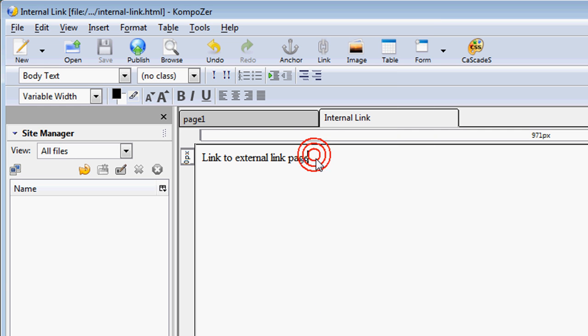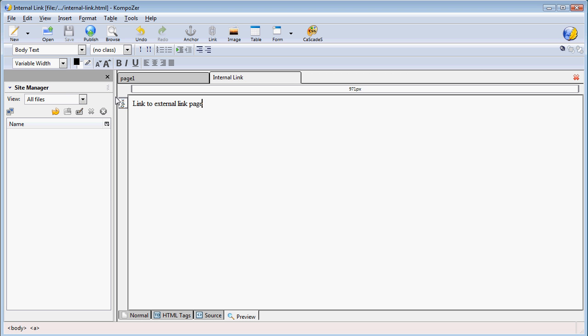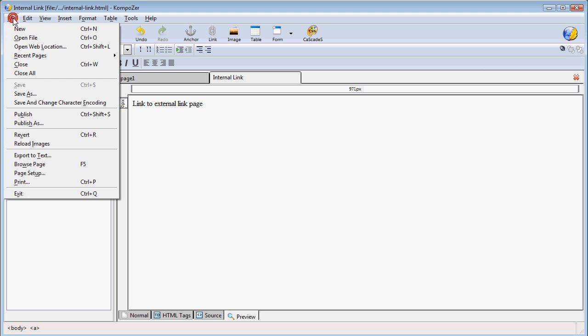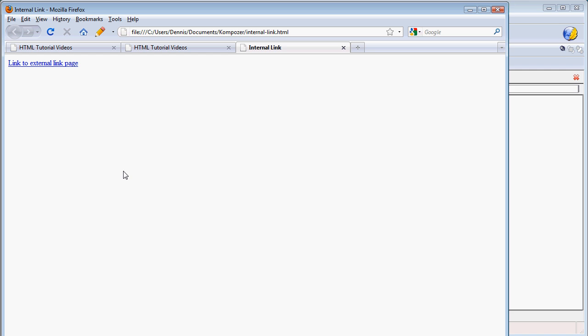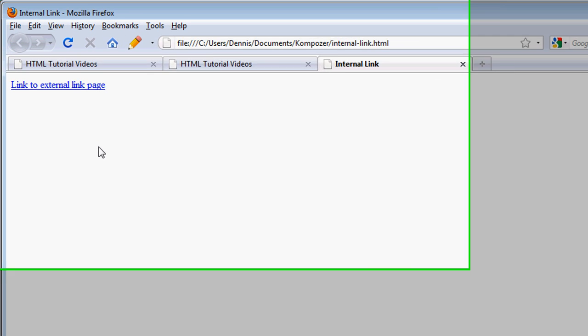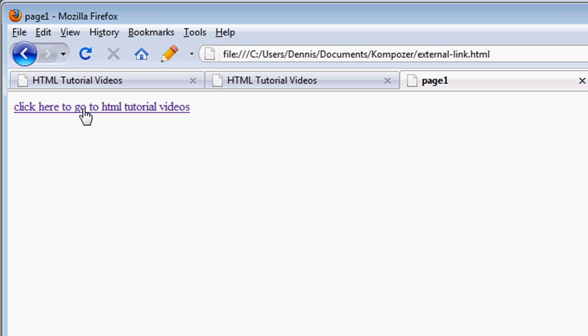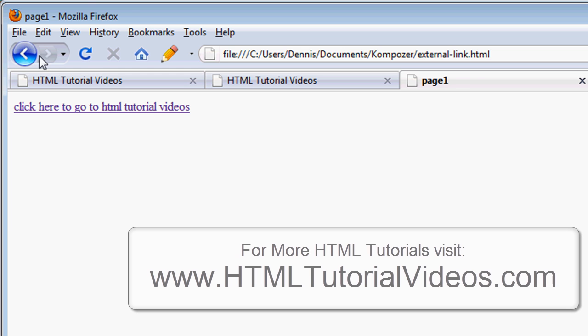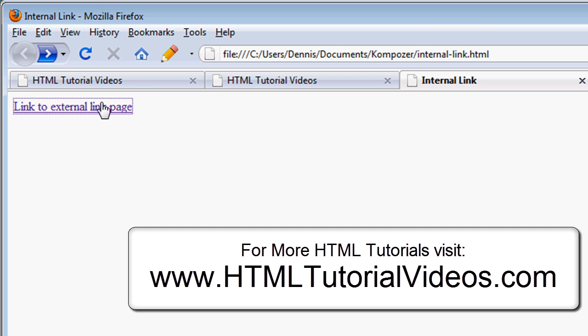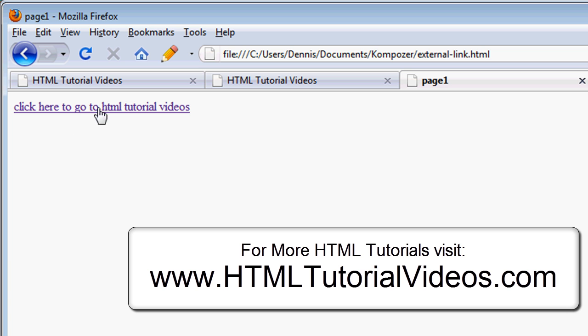Now let's preview this. And I'm going to say browse page, and there's our link to our external link page. So when I clicked on it, that was our external link page that we had created earlier.